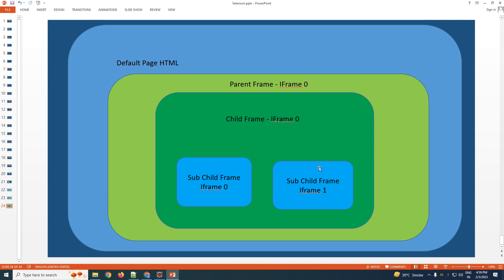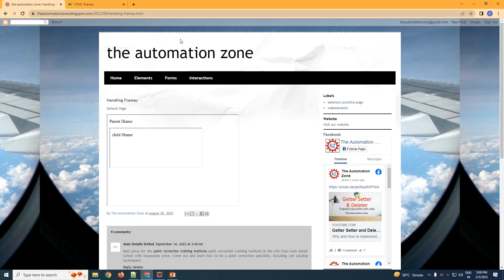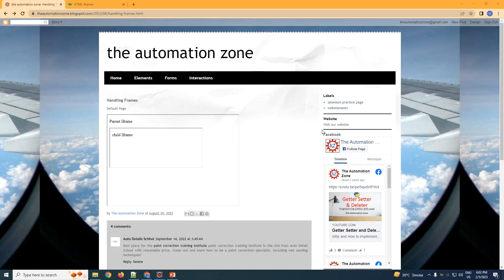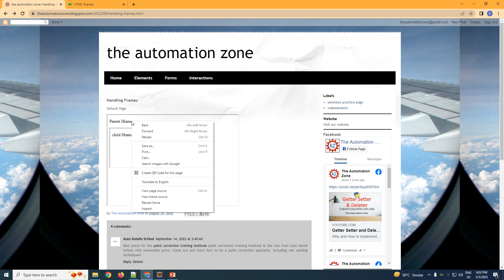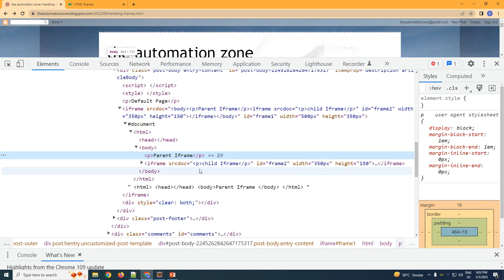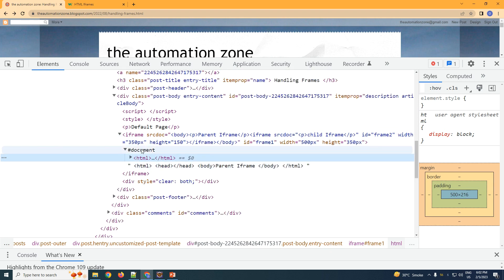Now let us jump into the coding part and automate iframes. We'll navigate to this website — the link will be in the description below. This website has a parent iframe and within it a child iframe. Let us first try to see the error we get if we directly try to identify an element within an iframe. Right-click and inspect.